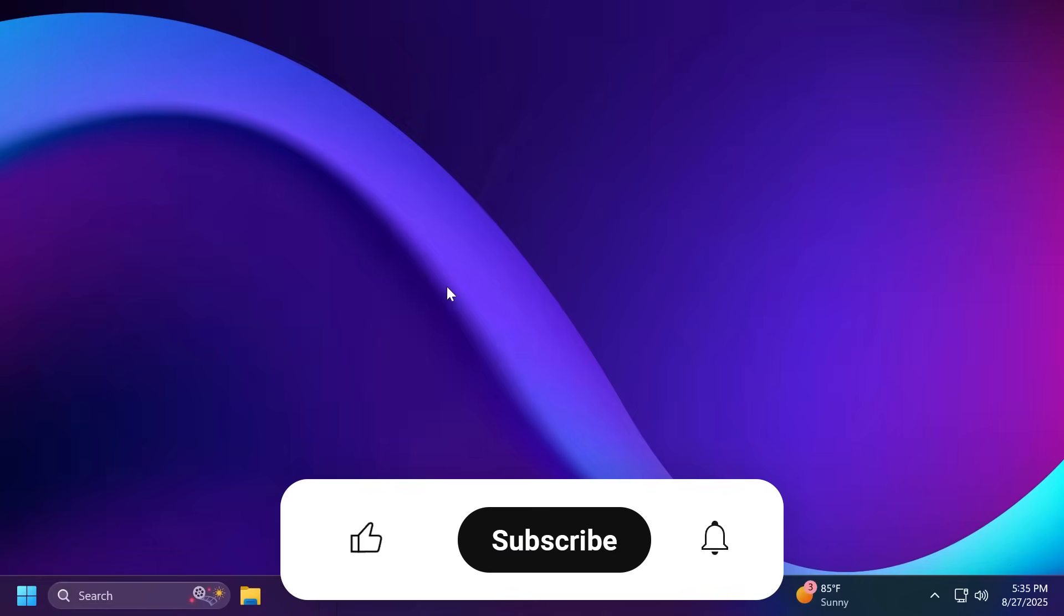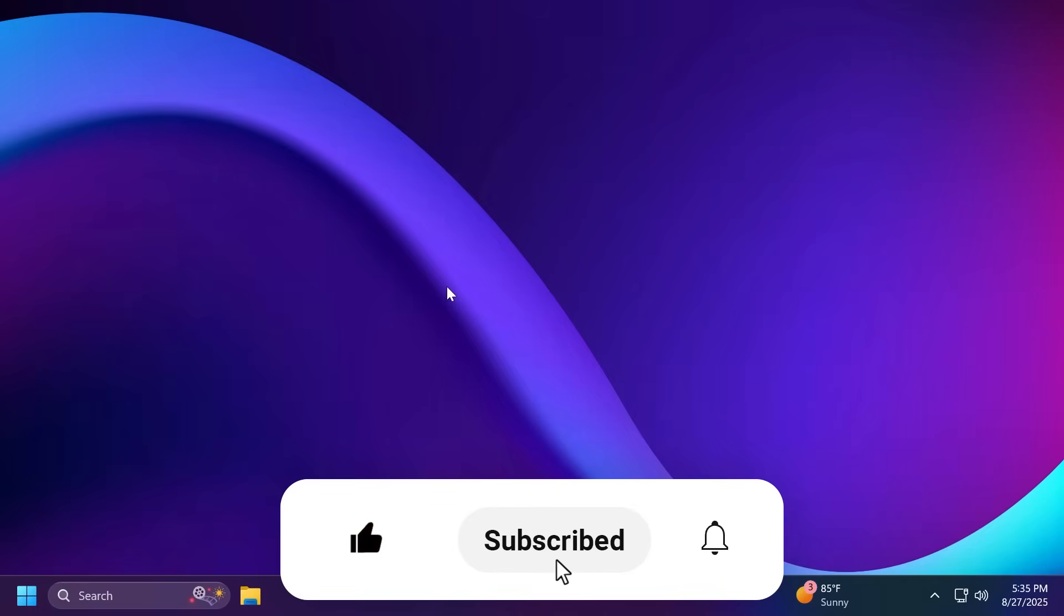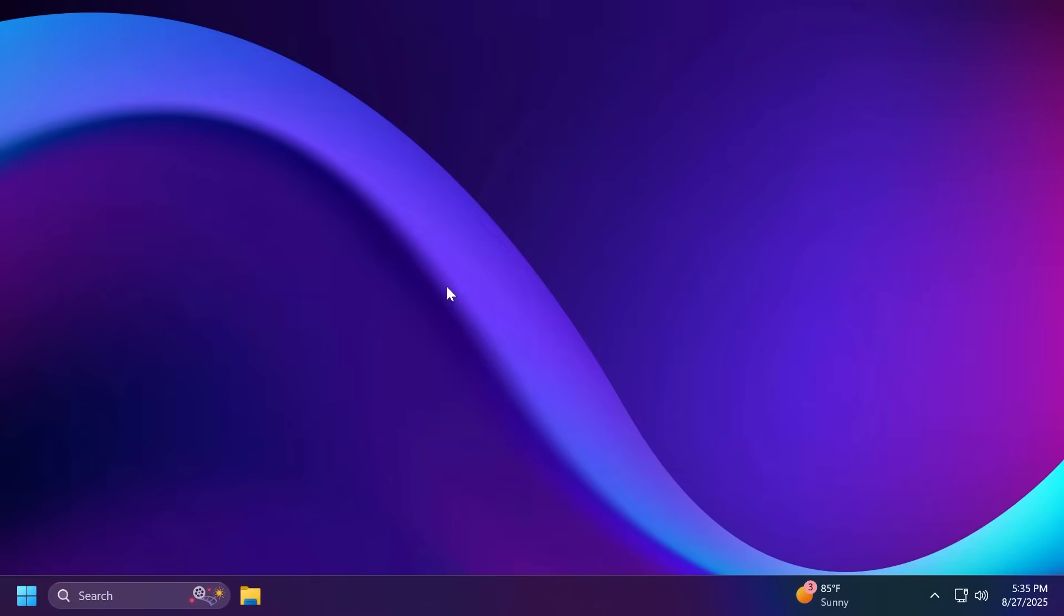So if you enjoyed this video please don't forget to leave a like below and also subscribe to the TechBase channel with the notification bell activated so that you won't miss any future uploads like this one. I was Emmanuel from TechBase. Until next time, have a nice day.